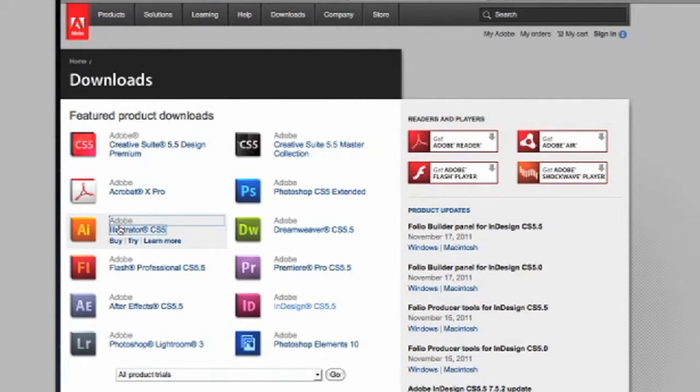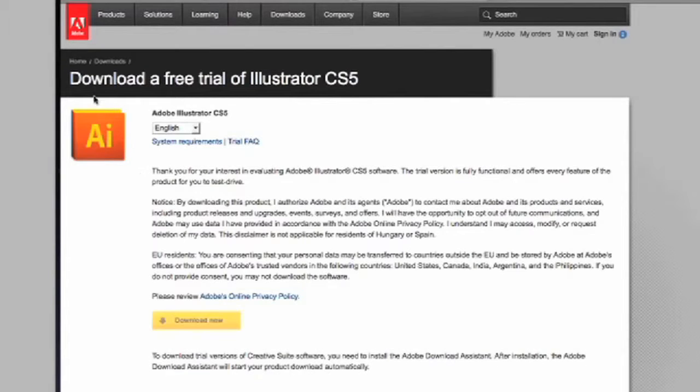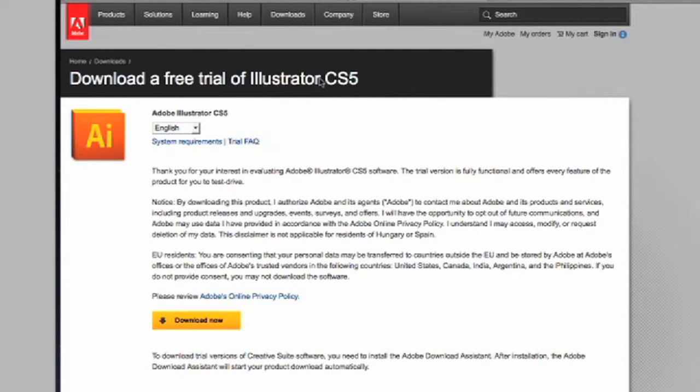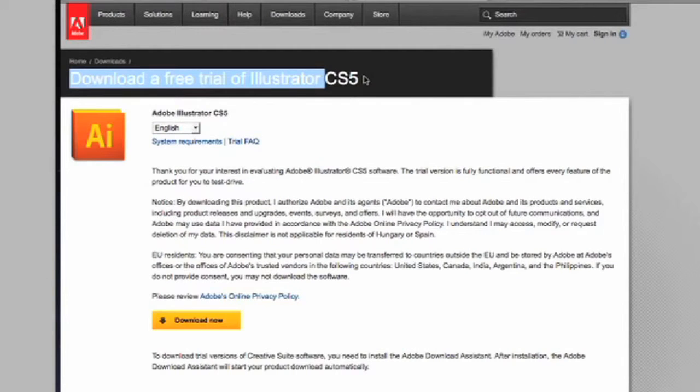You will need to have this program installed on your computer. If you do not, you can go to Adobe.com where they have free trial versions for both PC and Mac.